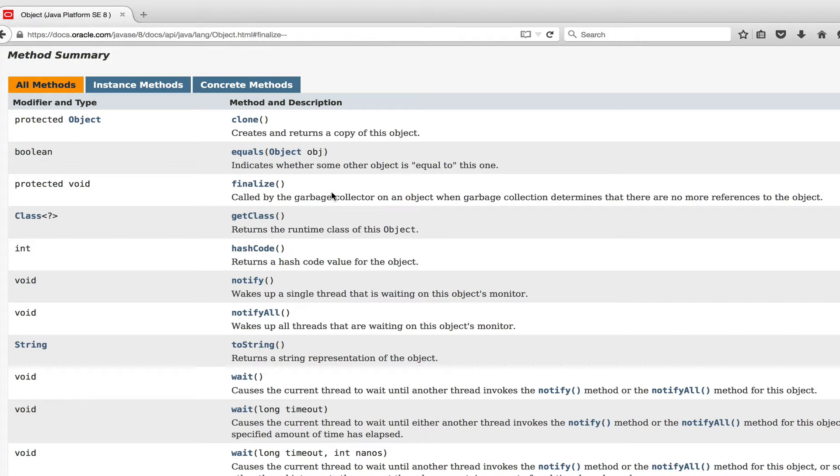But before I go into more details, the most important takeaway from this episode is this method is flawed so the best you can probably do, generally speaking, is not overwriting this method, so not using it because it has its flaws.